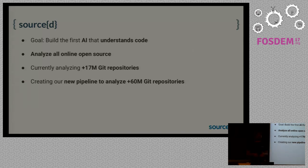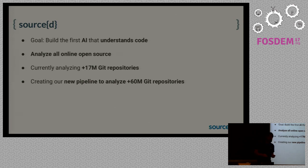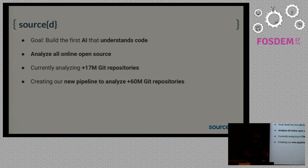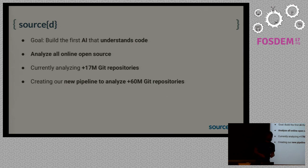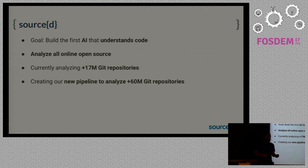We are currently analyzing 70 million repositories, that's every repository on GitHub that is not a fork. And we are now creating a new pipeline to analyze more than 60 million repositories.